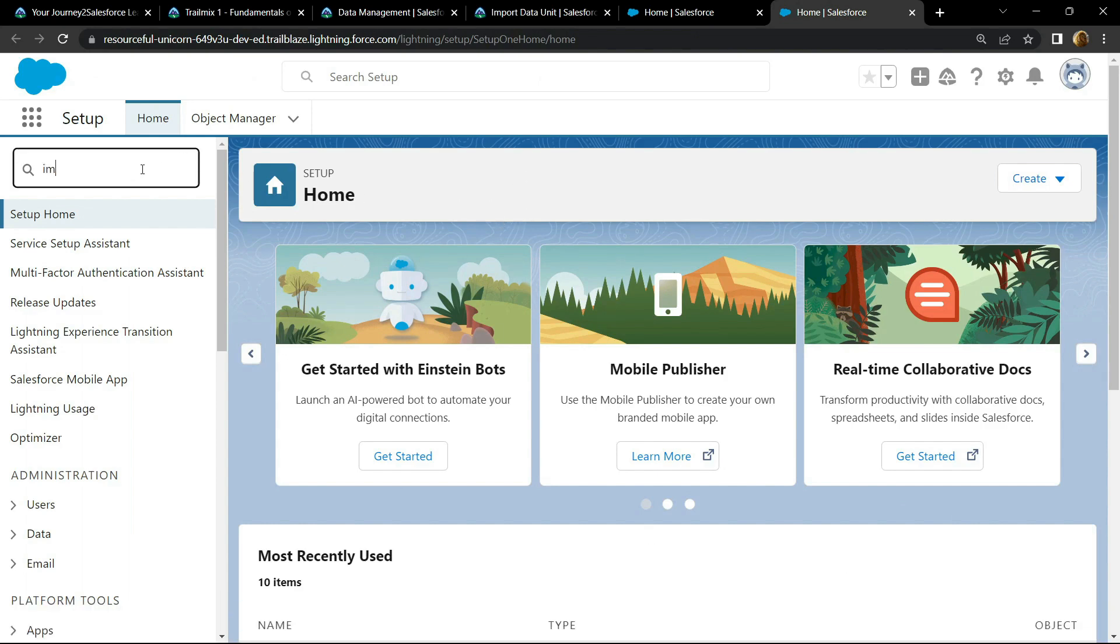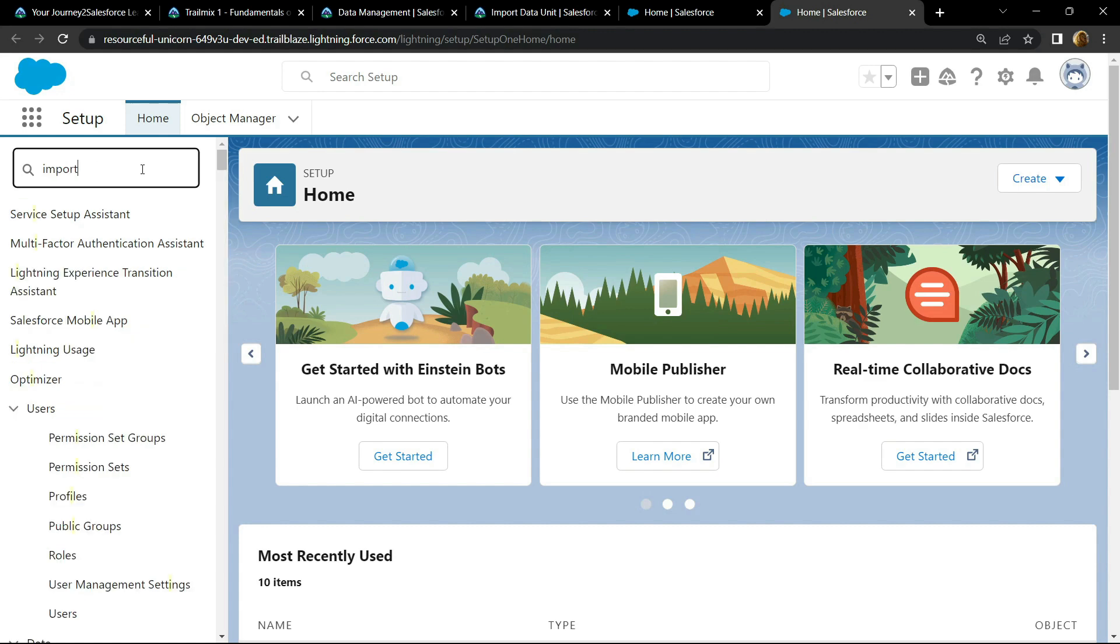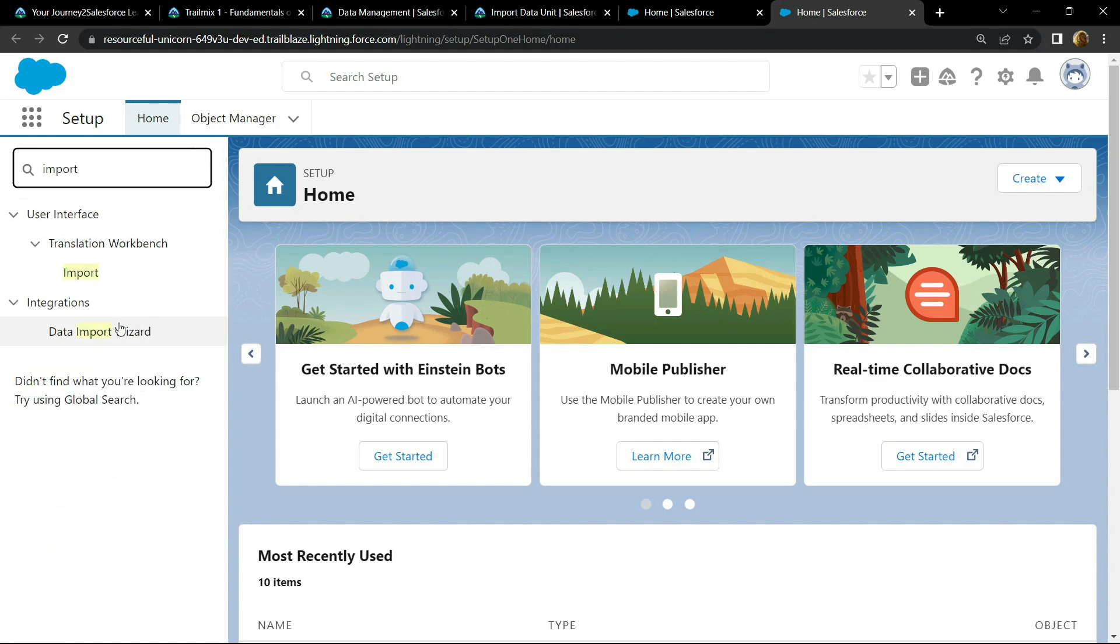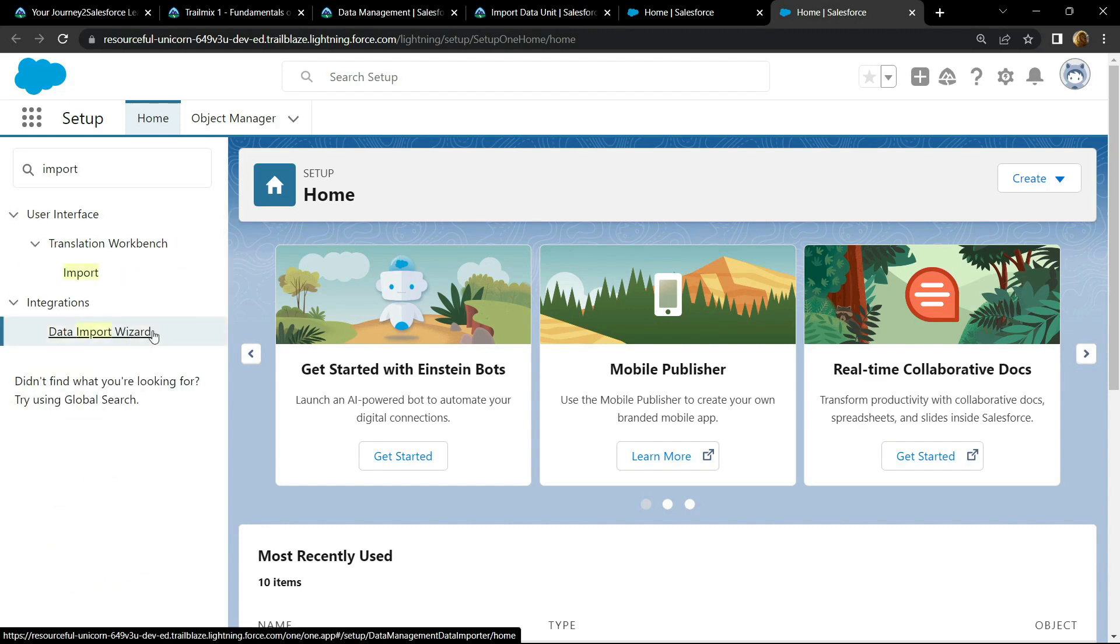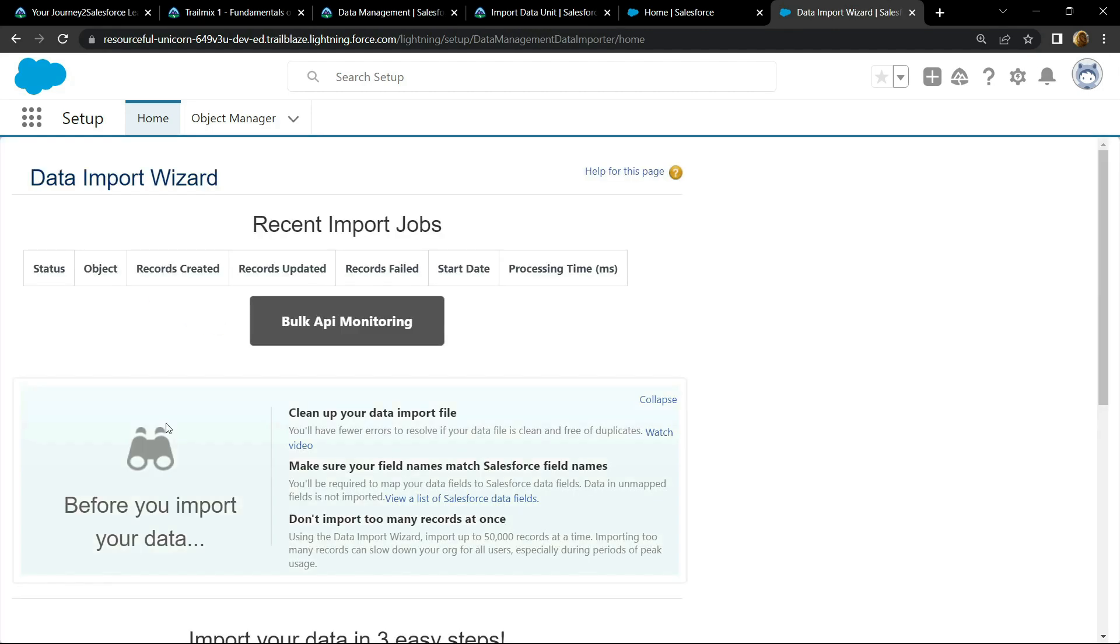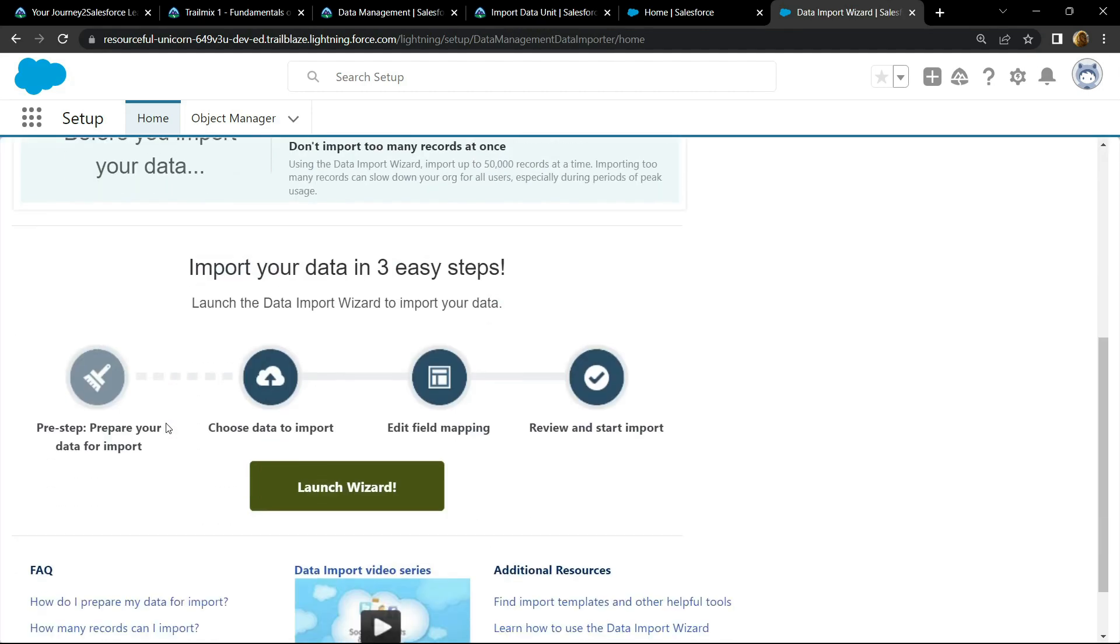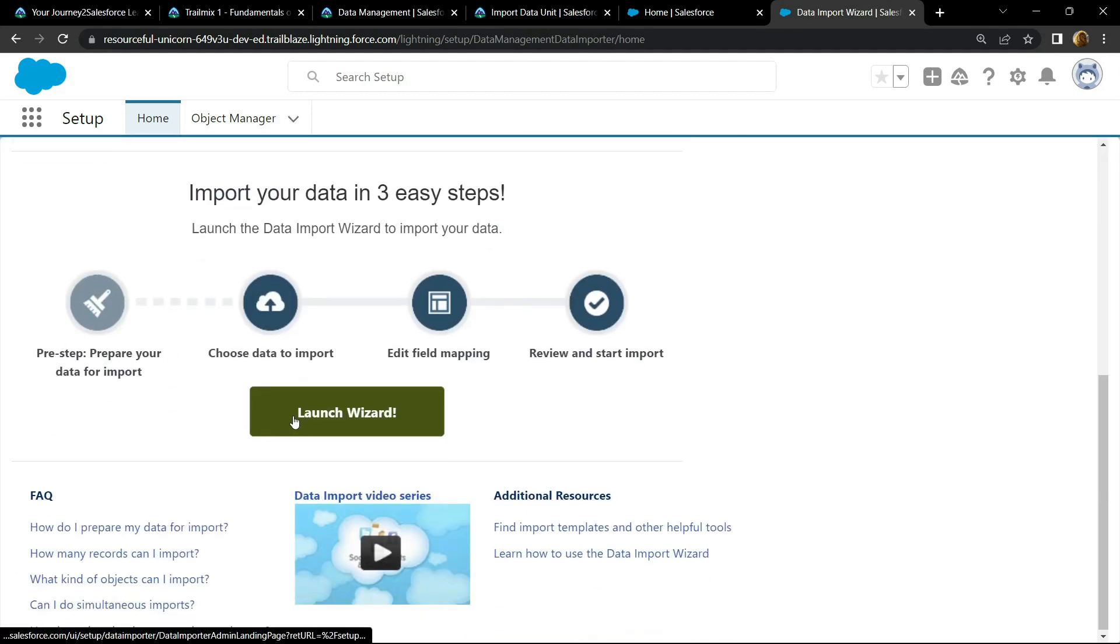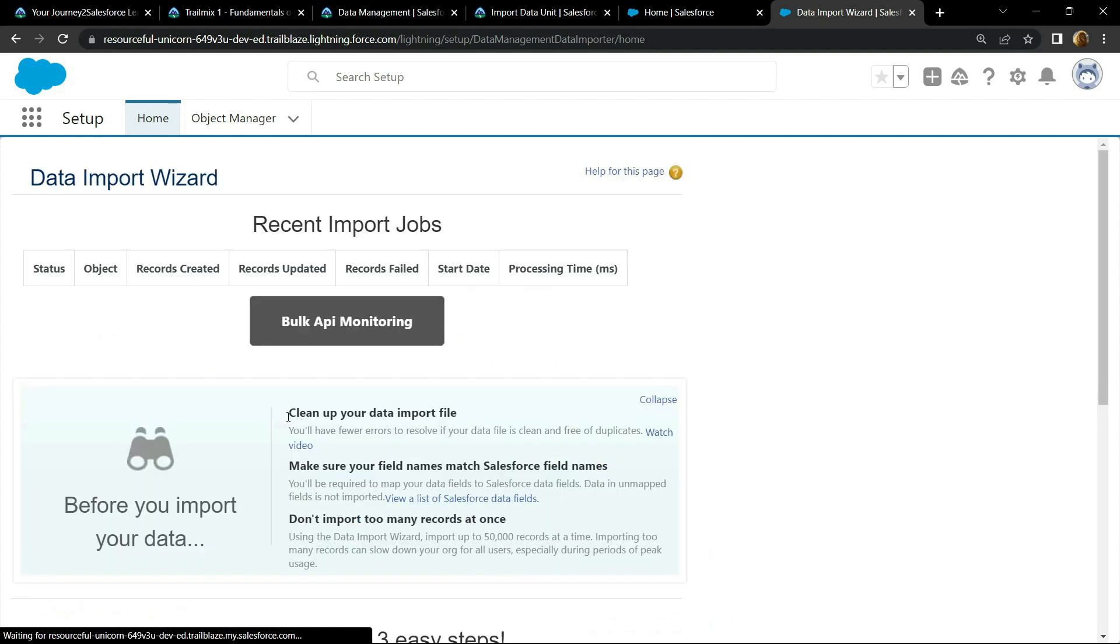Now search for import. Now open the data import wizard.